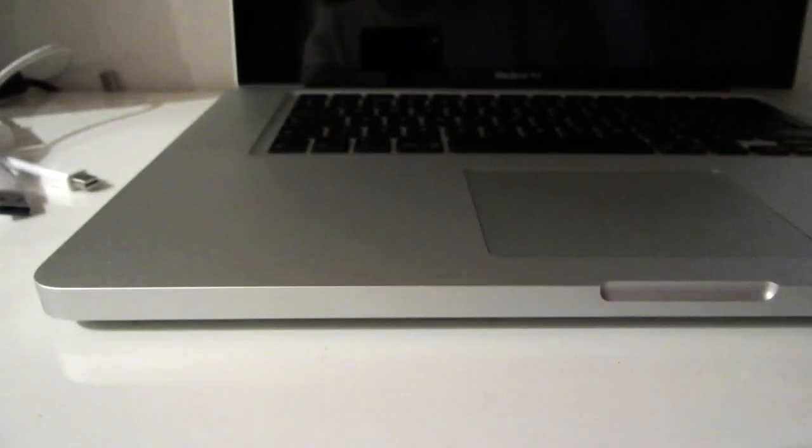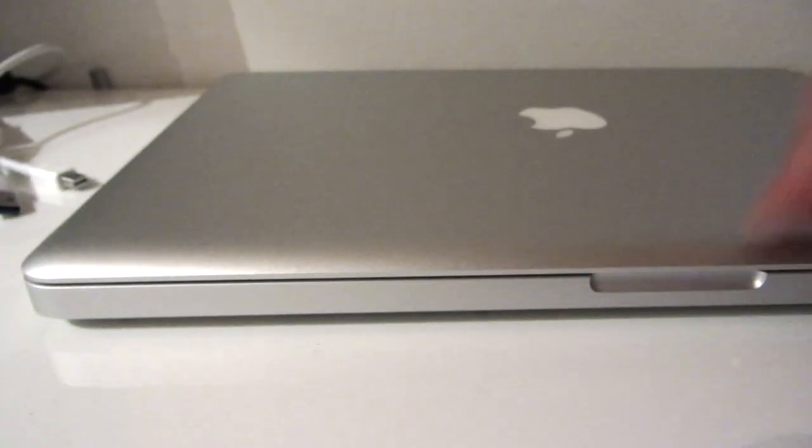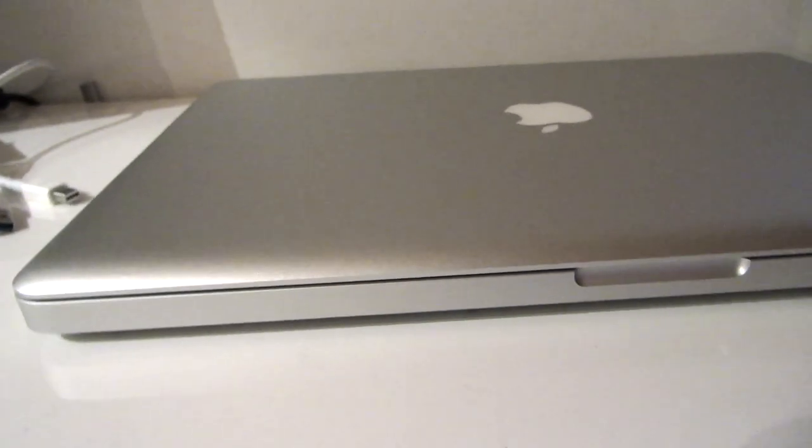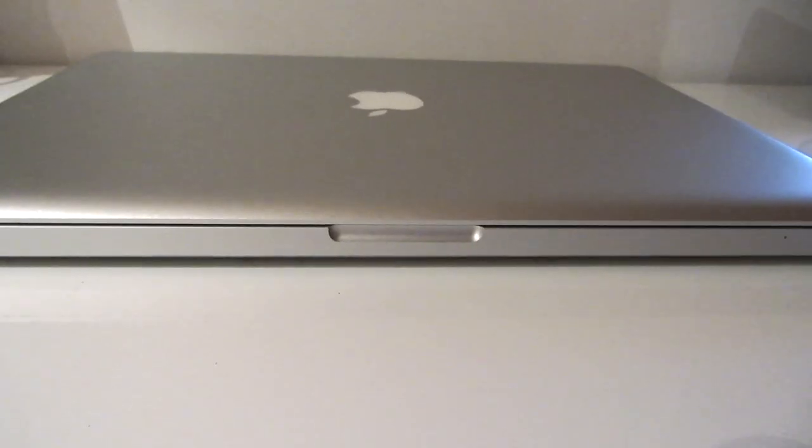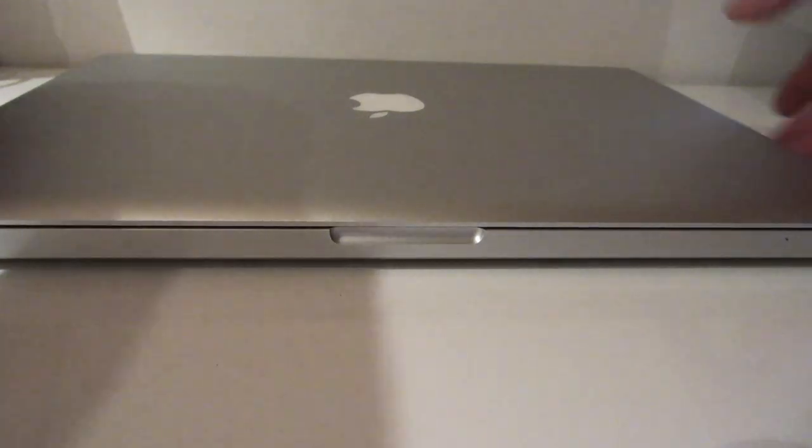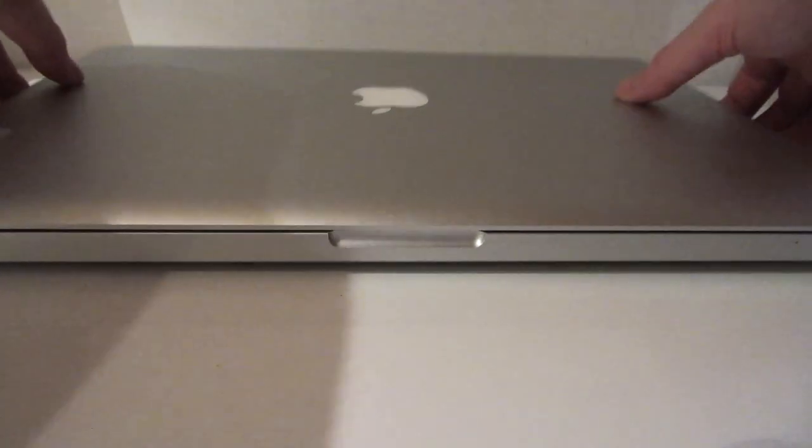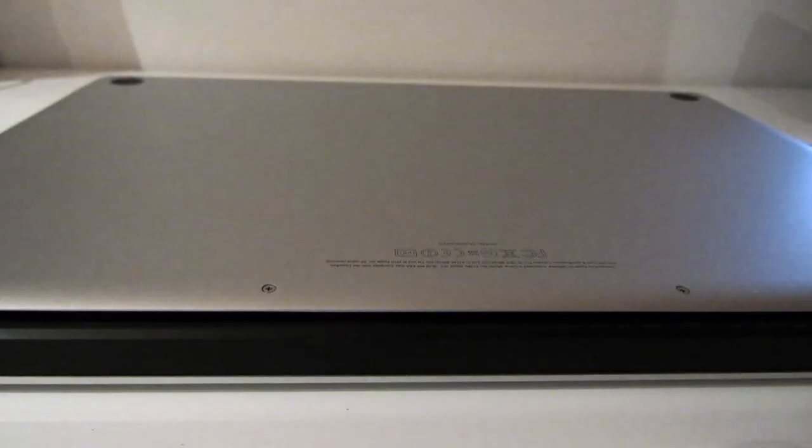Then close the lid and turn it upside down. Make sure there's nothing on the desk that could scratch the top of the Mac when you turn it upside down.